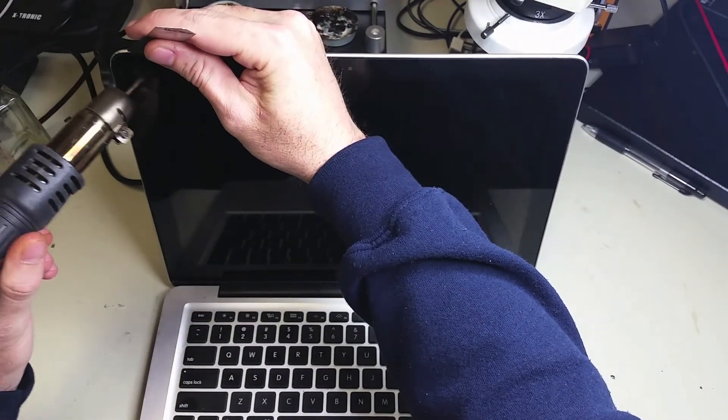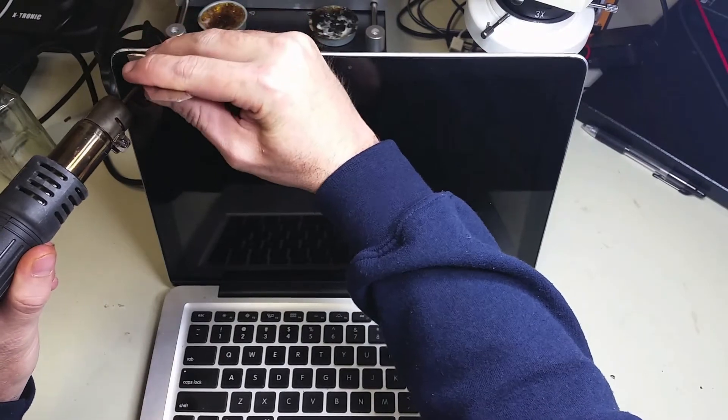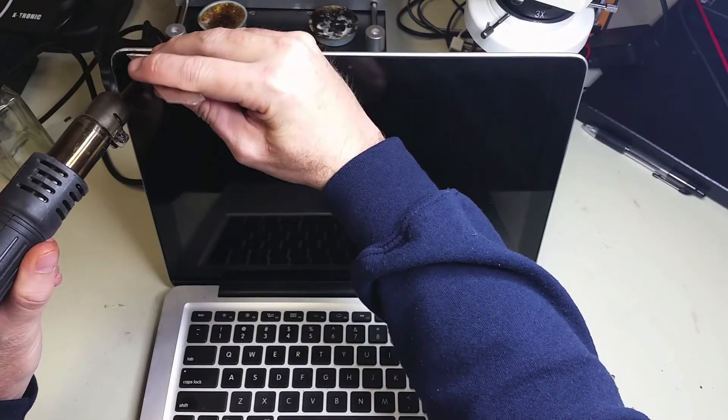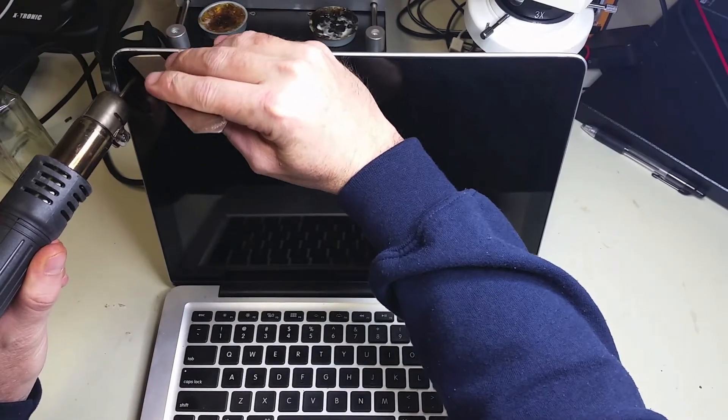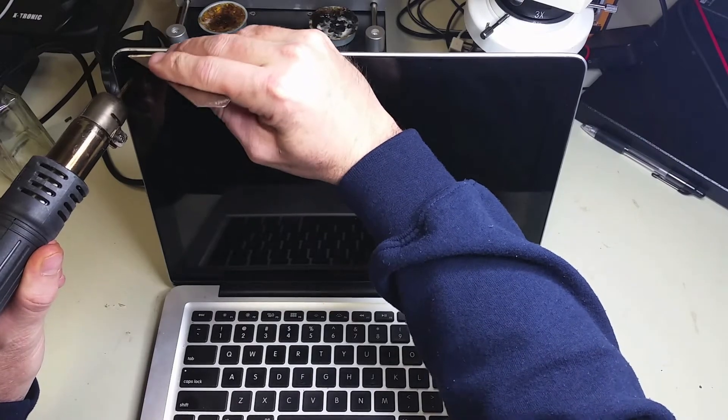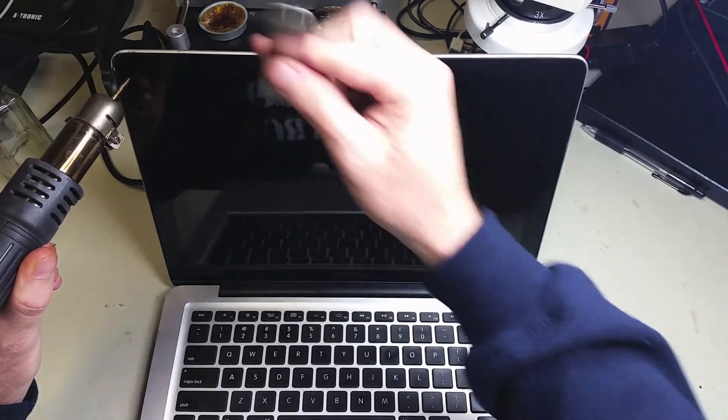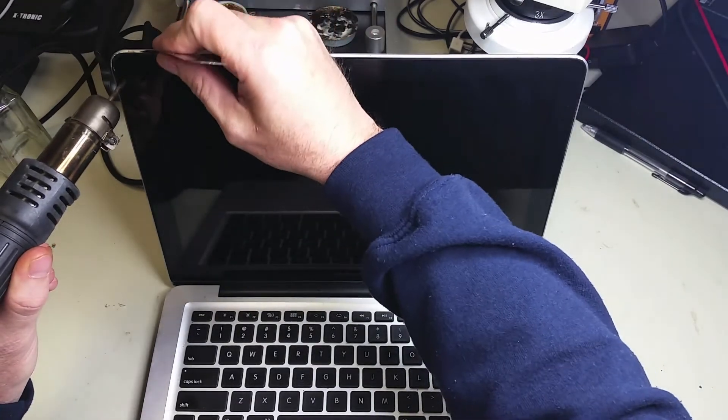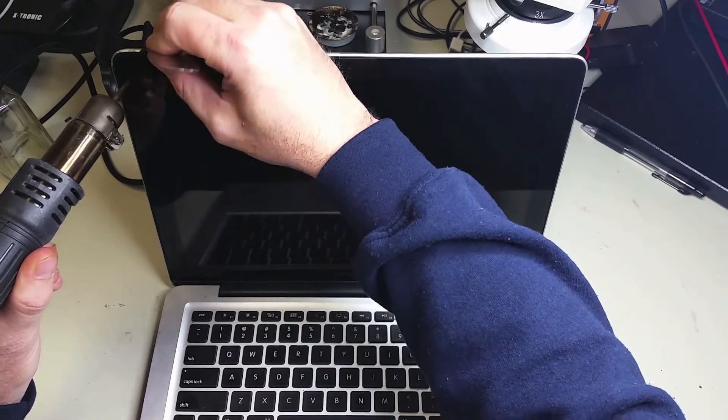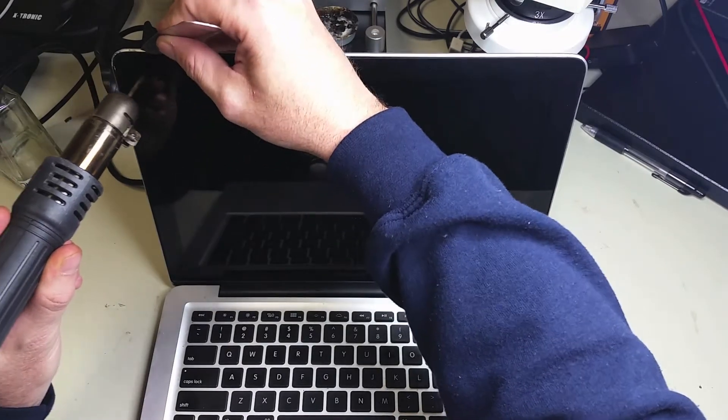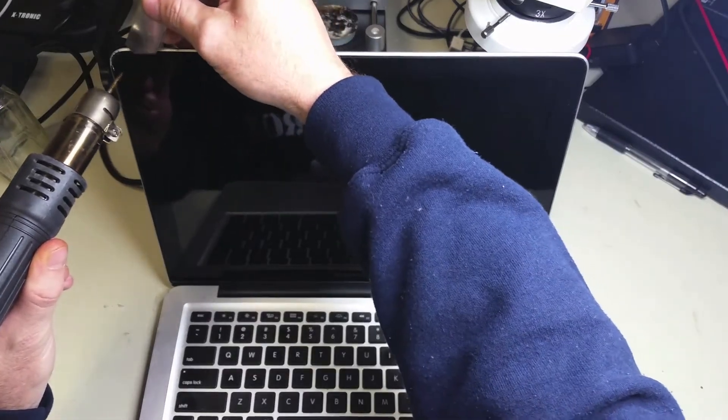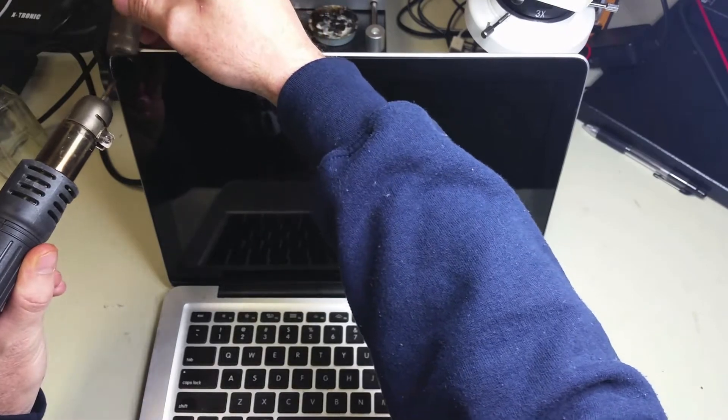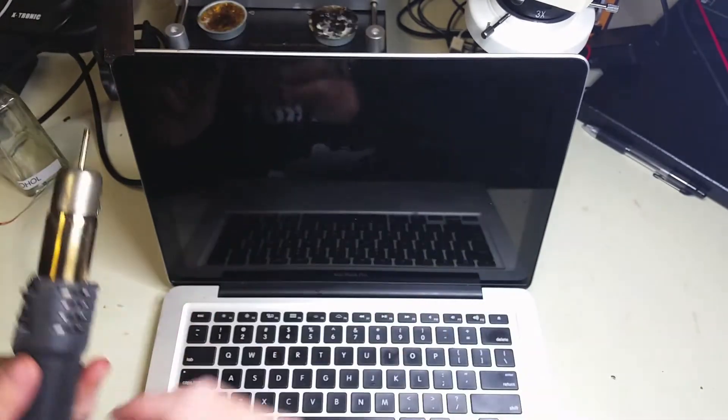Now with an iSesamo tool, we're going to start separating the glass from the frame at the same time that we apply heat to it. This is a slow, painful procedure, so we're going to go ahead and fast forward for you.